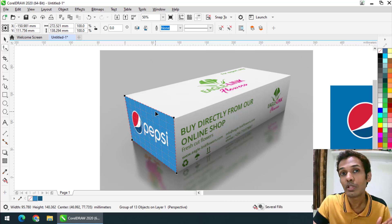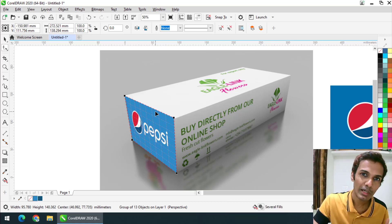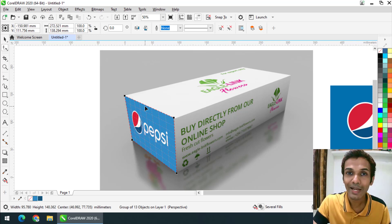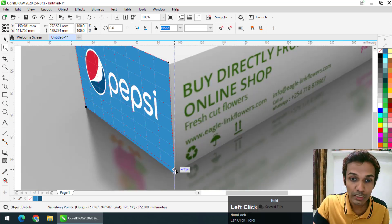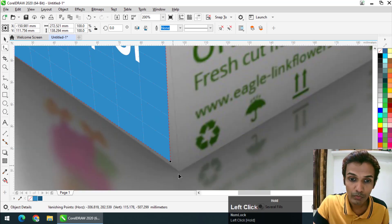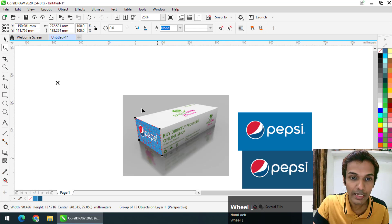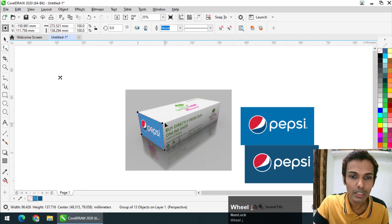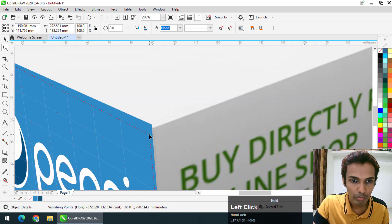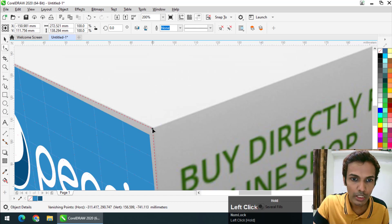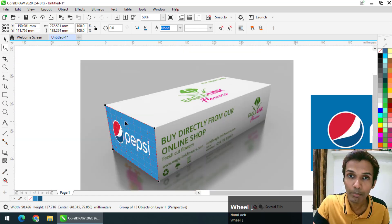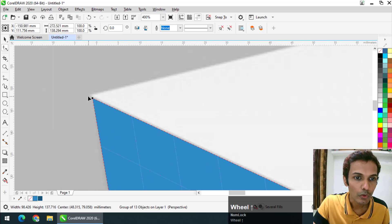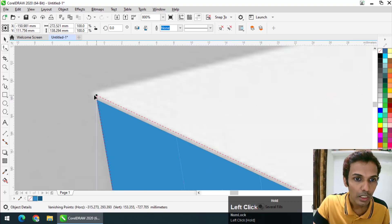One good thing about this perspective tool is even if you create another shape and use perspective to that shape, you can still come back to the previous shape and change it again using the perspective tool. We can create mockups using some other tools in CorelDRAW, but because of this quality, this one makes it a bit simpler.